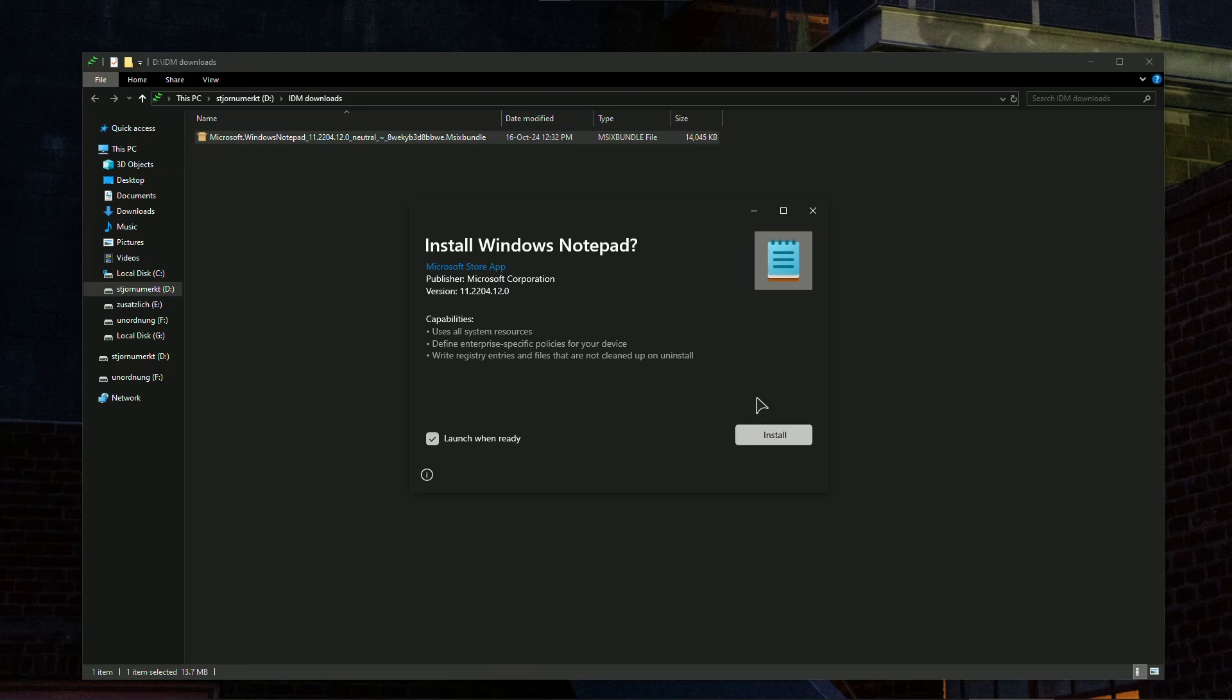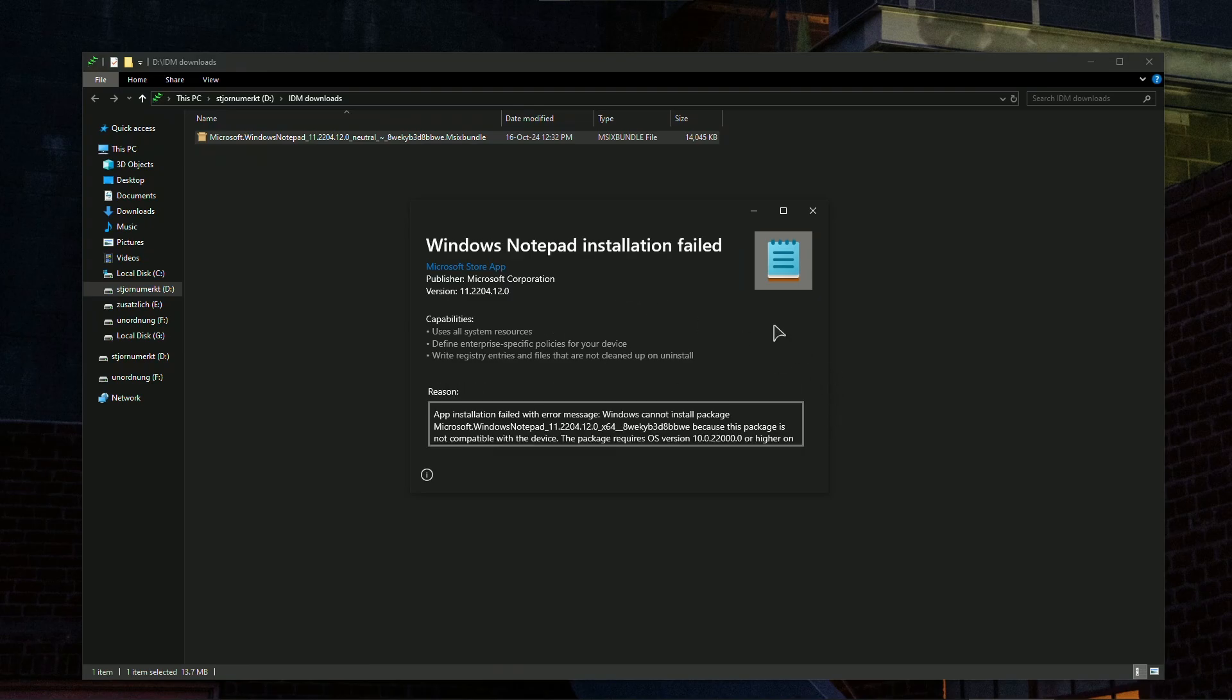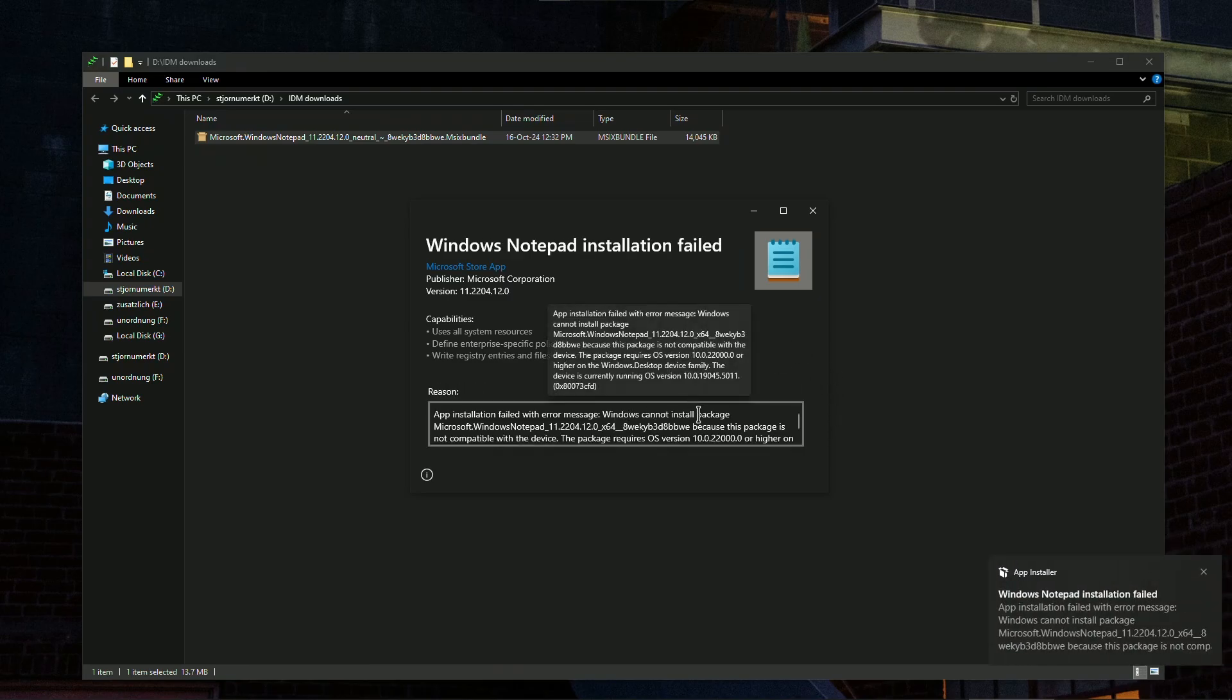Just make sure that your system actually supports the app. For example, I will show you that this app will not install for me. As you can see.